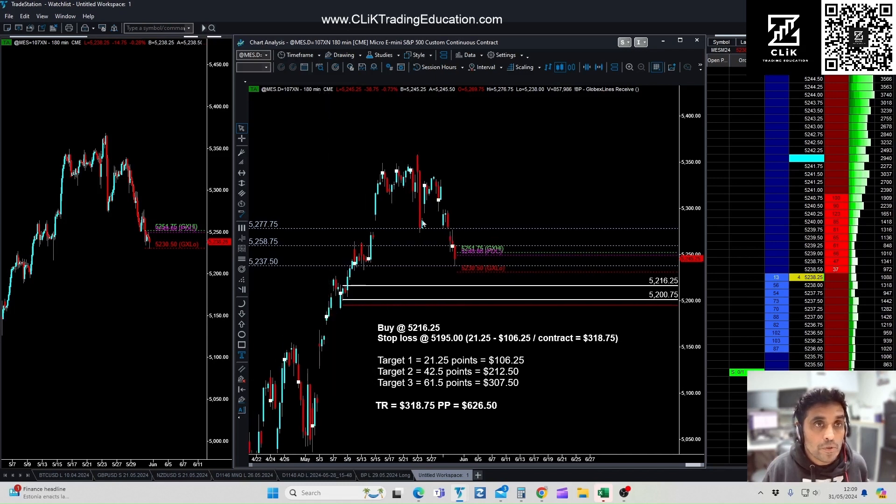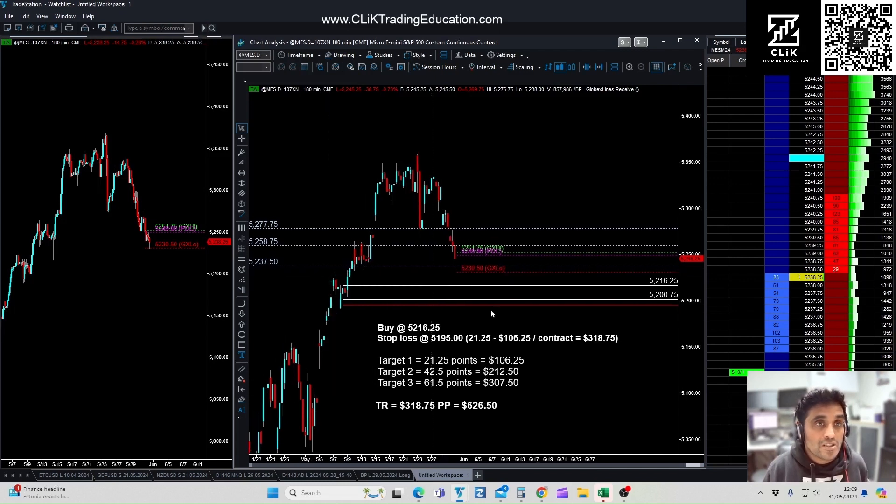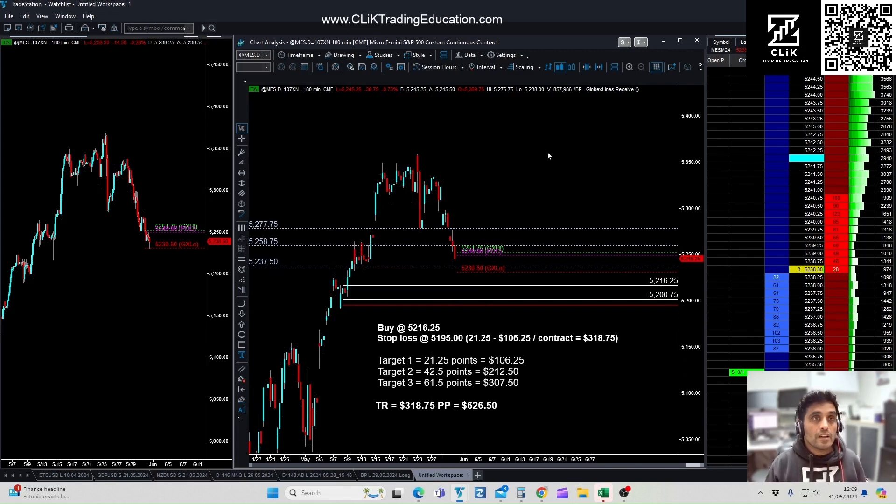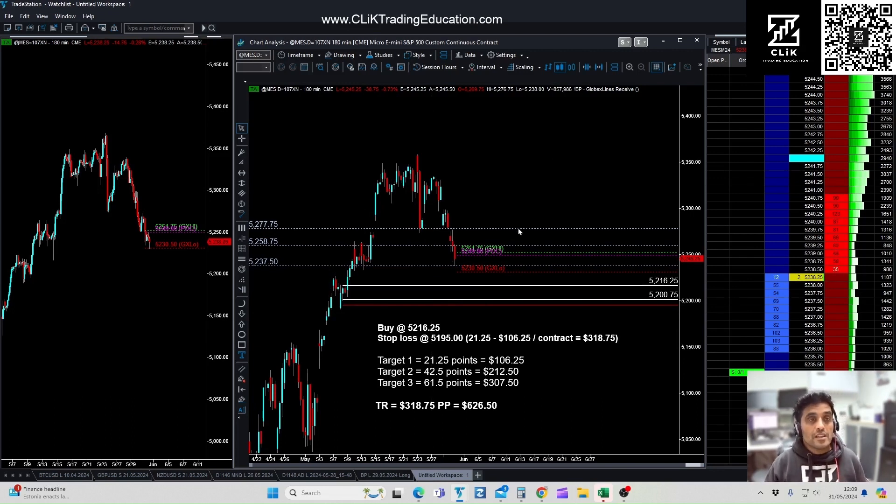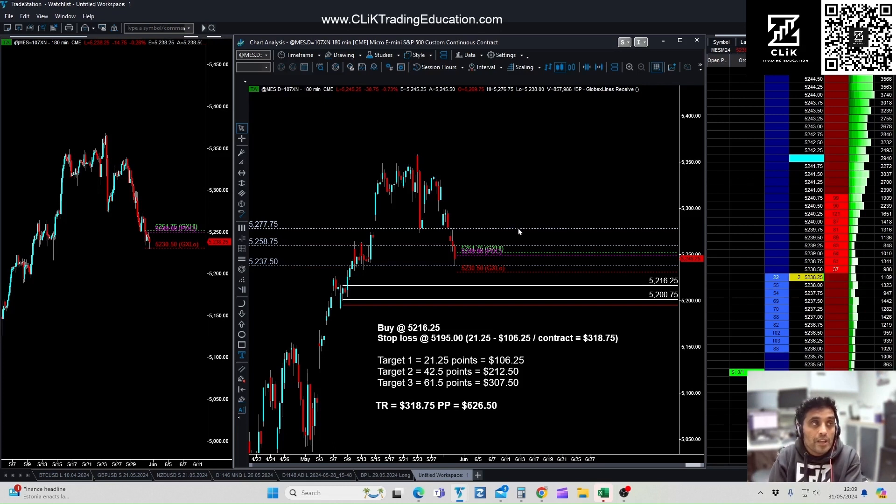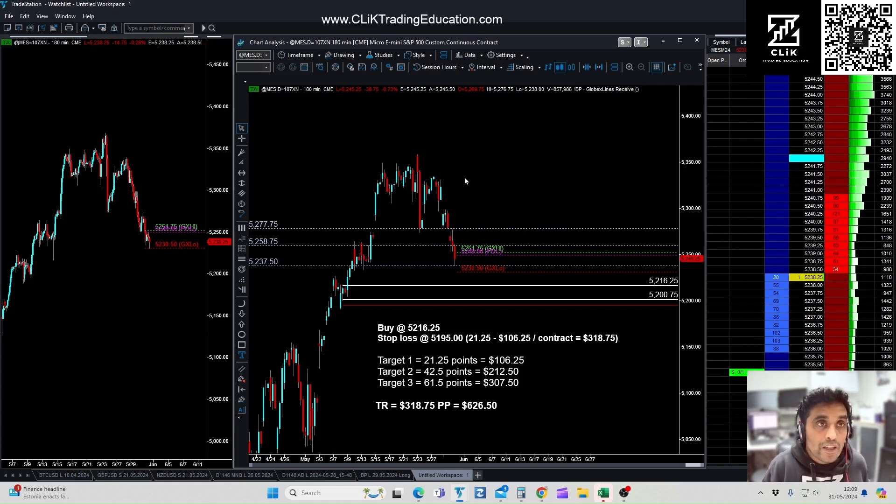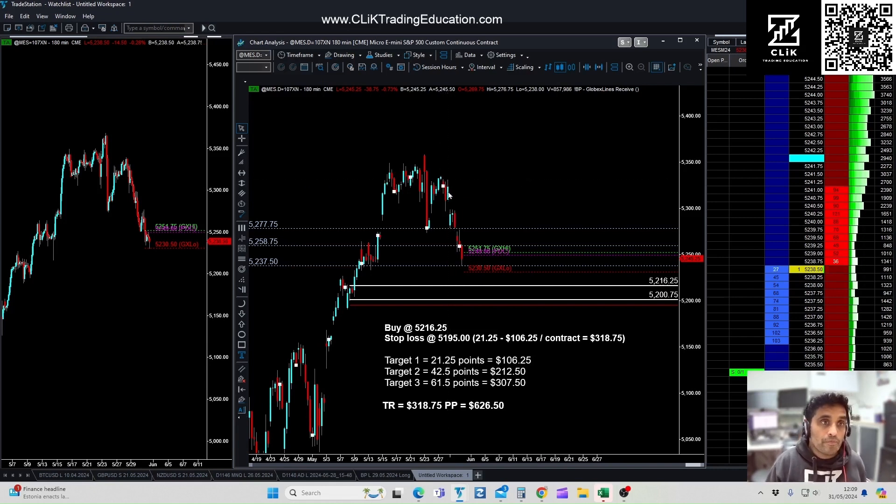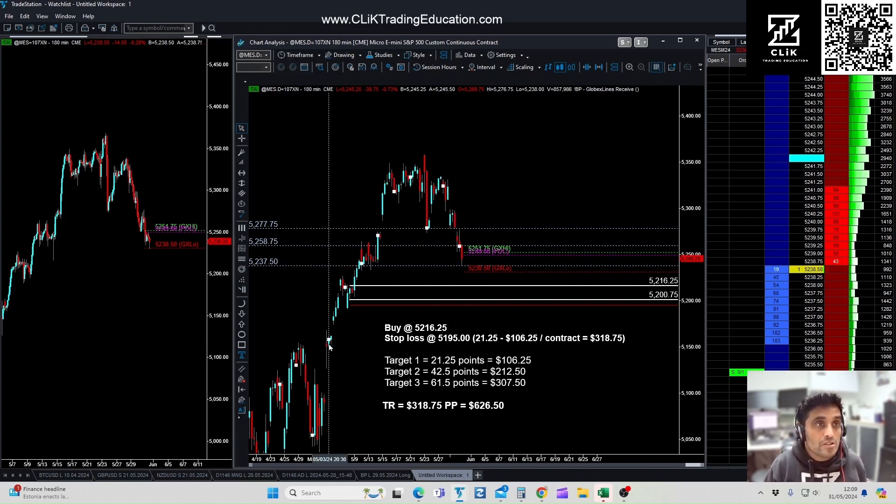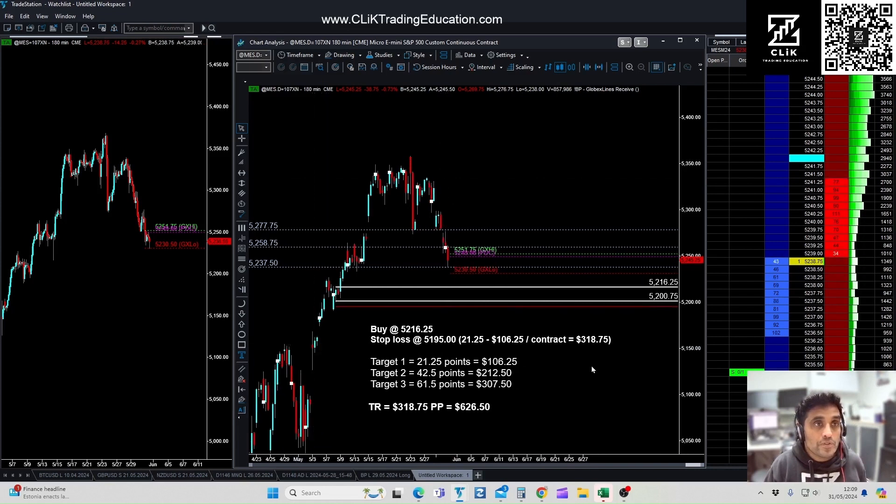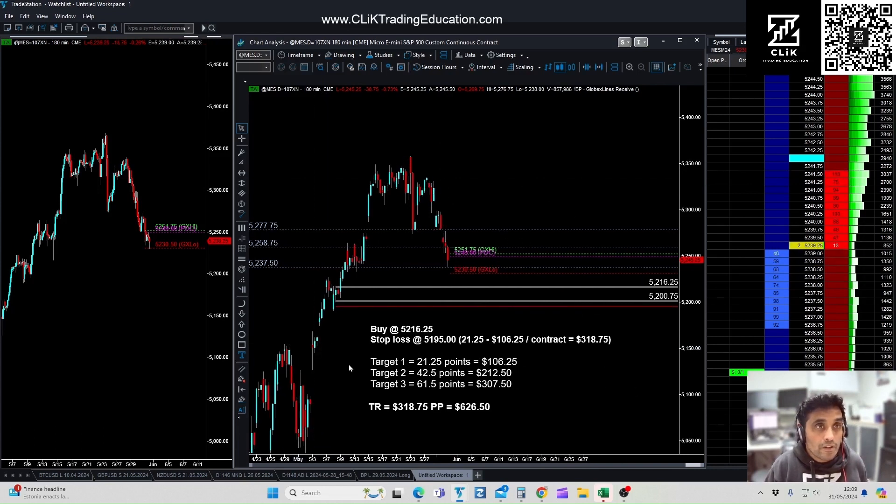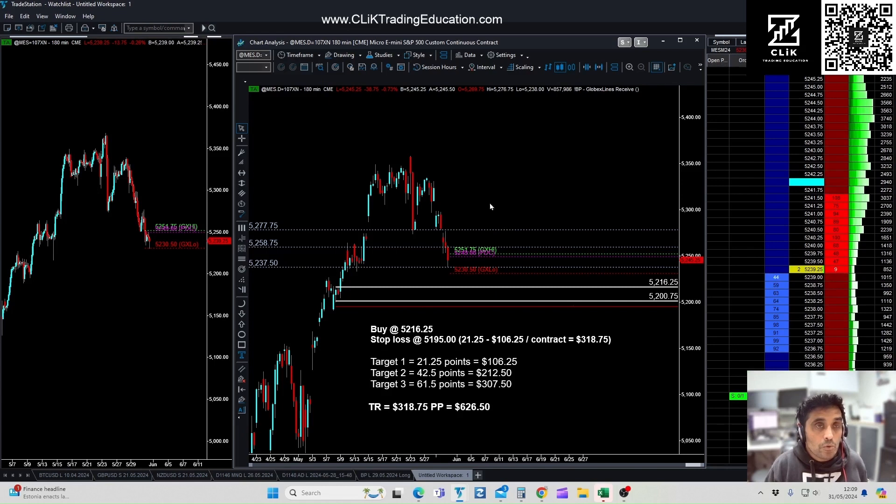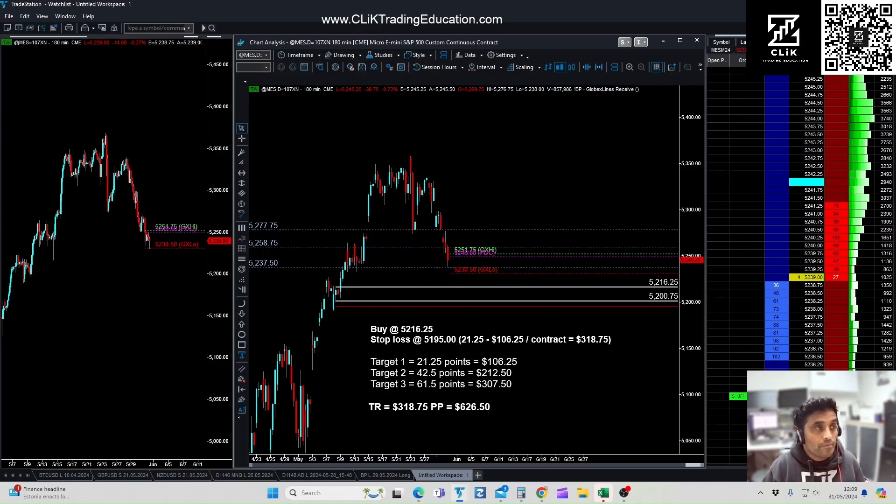You know, sometimes it will come back, it'll retest the zone, and then it'll go off and hit the other targets. But the main thing is you've made money and you've taken away, you've preserved your capital, which is really important. So hopefully that's been quite useful just looking at how we've set up a day trade and what the process is in working out the targets. Thank you for watching.